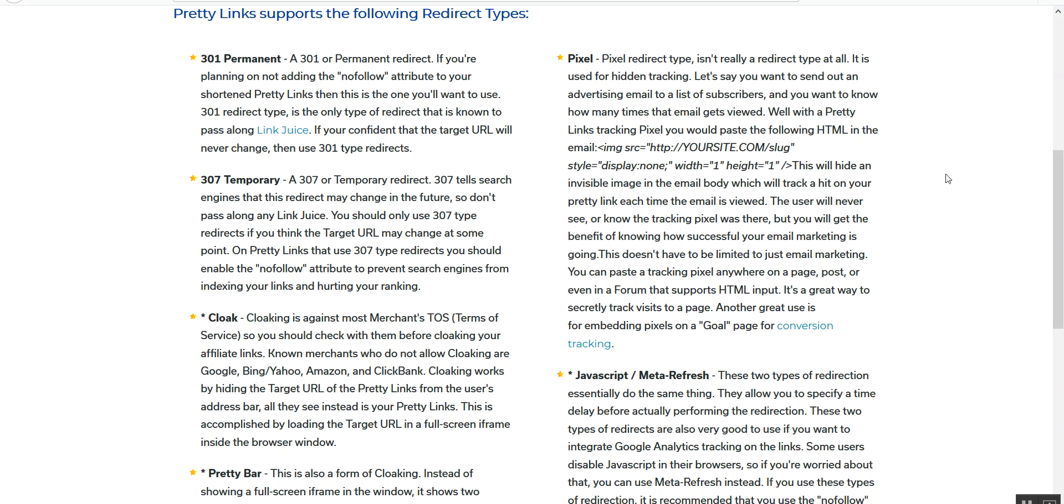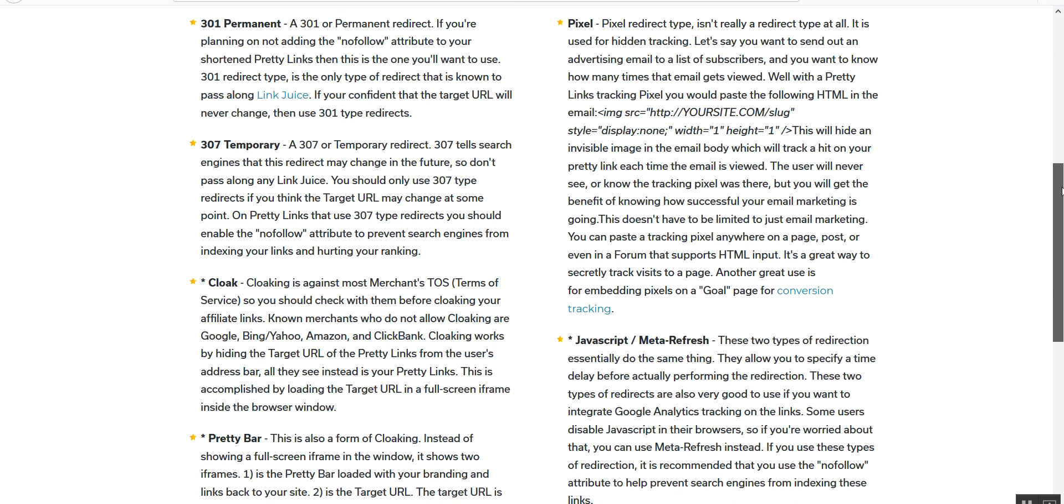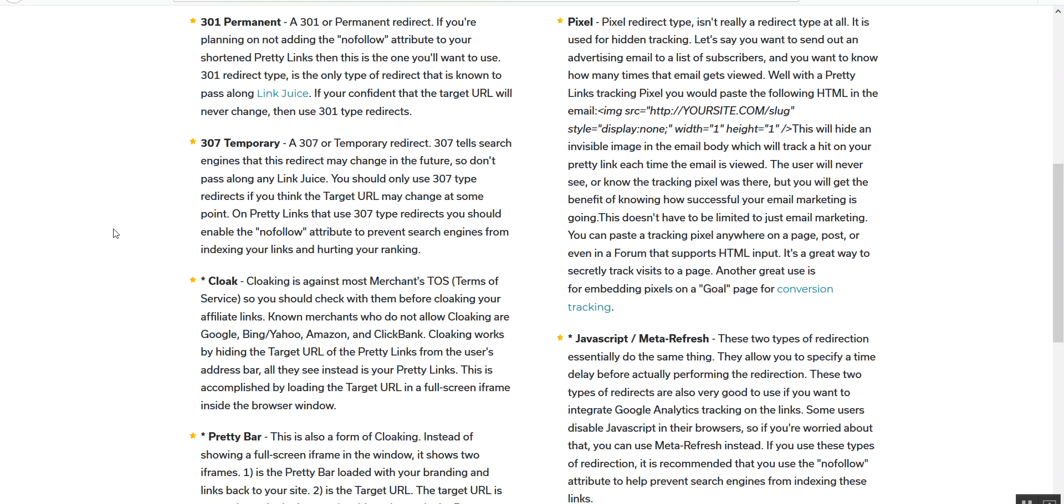Pretty Links offers several different ways to not only redirect but also cloak links, track links, and do a lot of other cool things. Here are a few of the ways that Pretty Links can help you. The 301 permanent redirect is by far the one that you will probably use the most. This allows you to add the no-follow attribute, and that's primarily what most affiliate marketers are looking for.